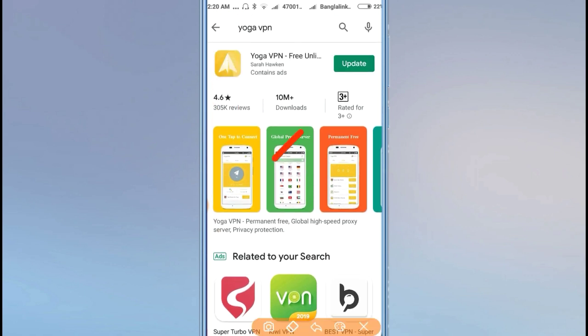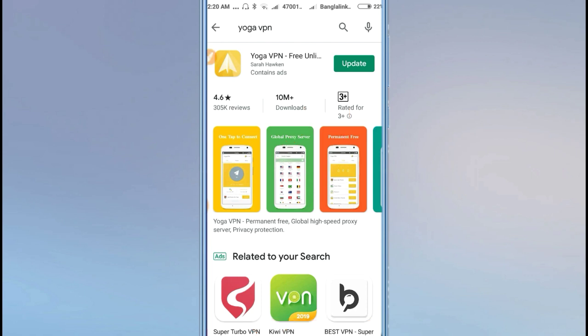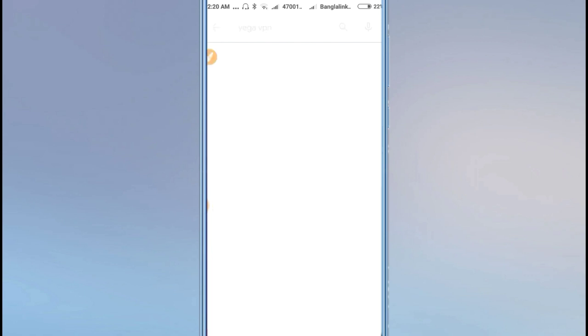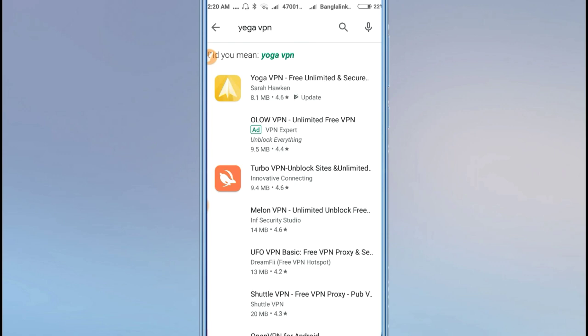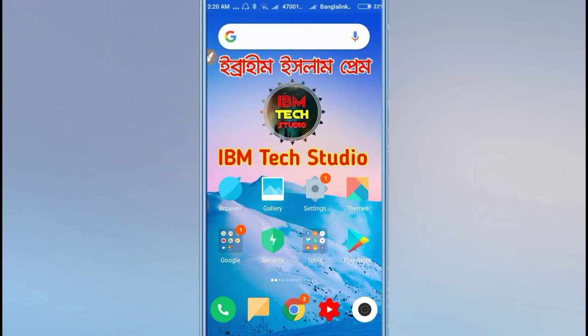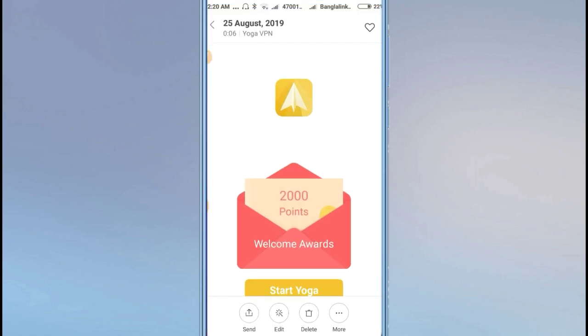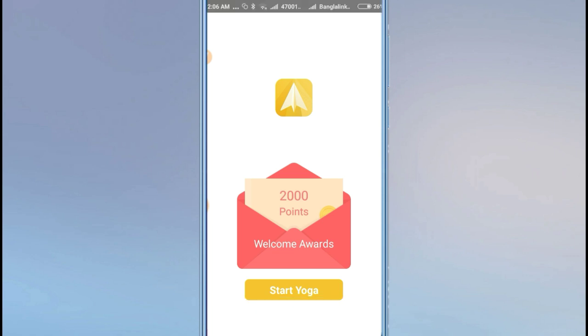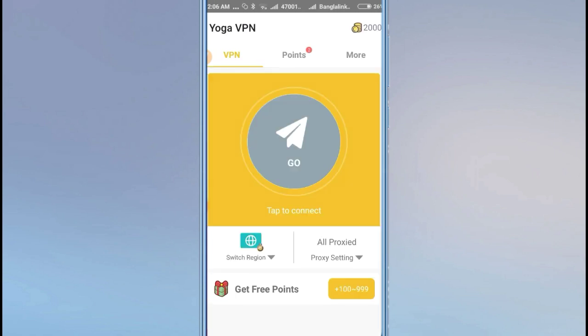You can skip or create an account. If you want to create an account, you can do that directly. Once you open it, you'll see options for earning points. There are different ways to get points, including watching ads.